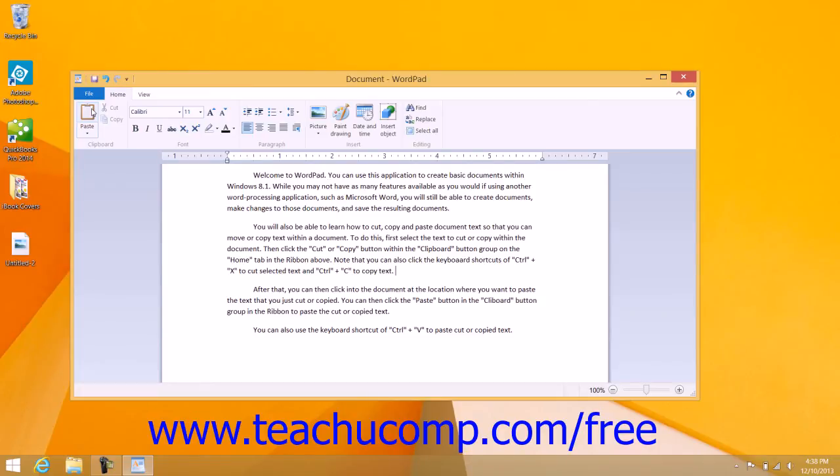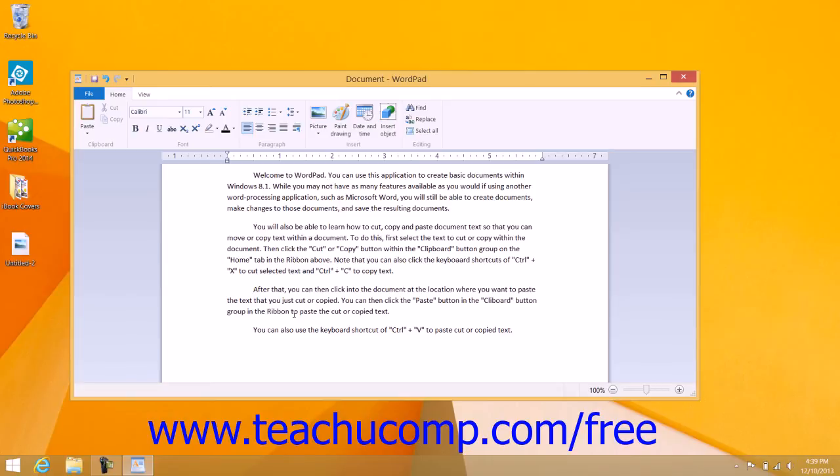If you wanted to leave a copy of the original text intact in its original place instead of cutting and pasting it, you can instead copy and paste it to another location.